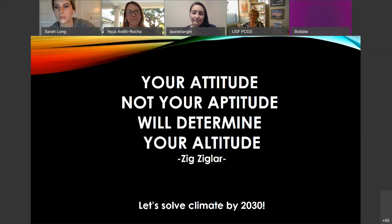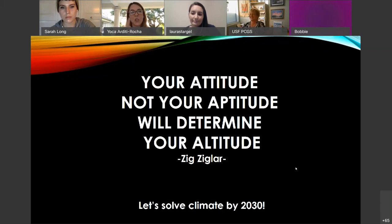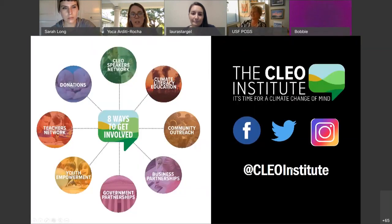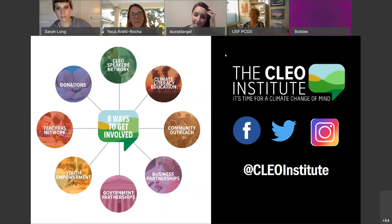Thank you so much, Yoka — that was very inspirational. I'm excited about the opportunities the Clio Institute has not just for our students here at USF, but for students all over the state and country. You have such an excellent website. Before we move on to the next speaker, I wanted to promote the Clio Institute webinar 'Simulating Global Climate Solutions: What Is It Really Going to Take?' — happening tomorrow from 1 to 2:30pm. The link is in the chat on Eventbrite. Follow the Clio Institute on Twitter, Facebook, and Instagram, and check out clioinstitute.org.